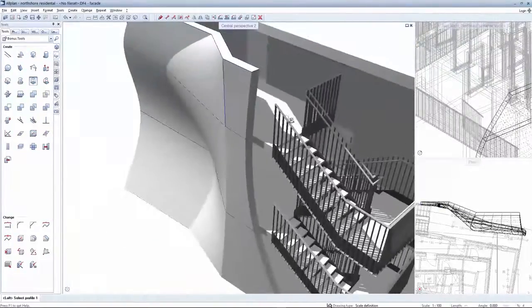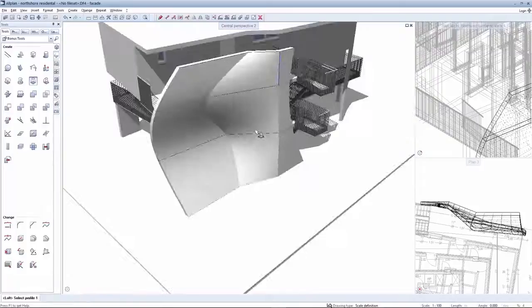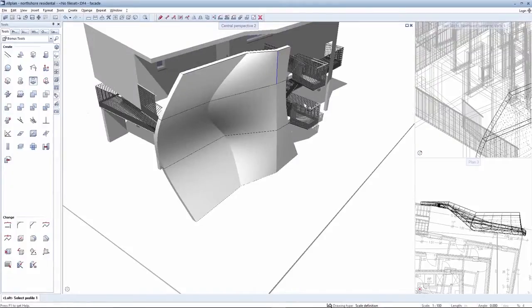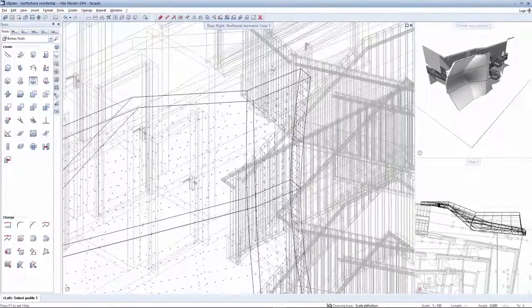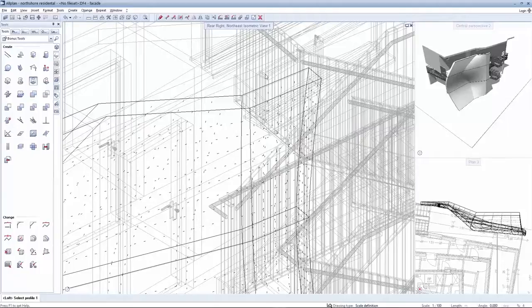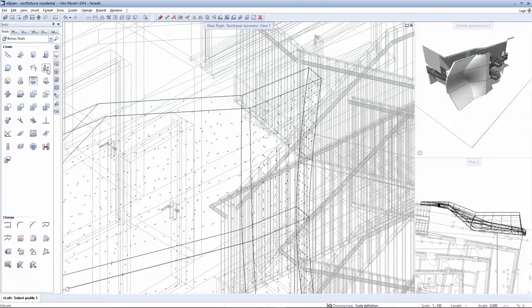As you can see, a curved shape has now been created. The loft solid can of course still be edited subsequent to this.